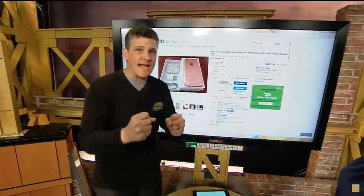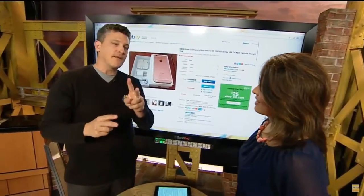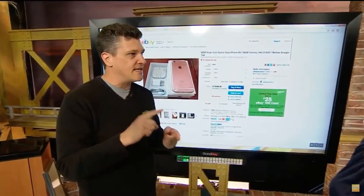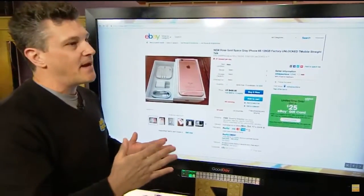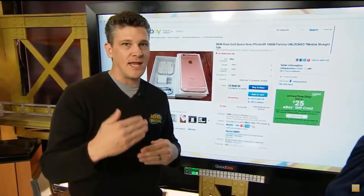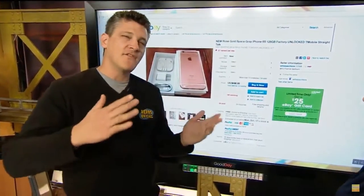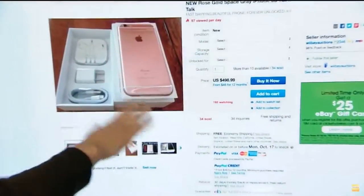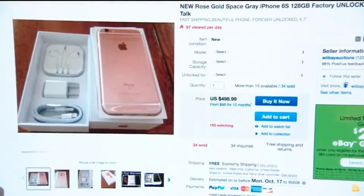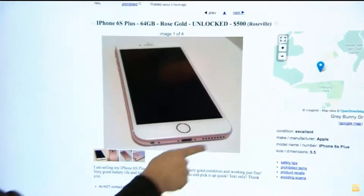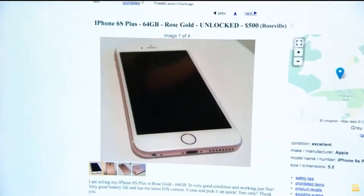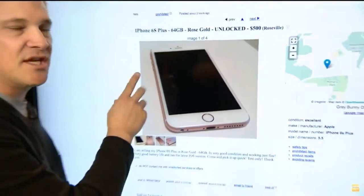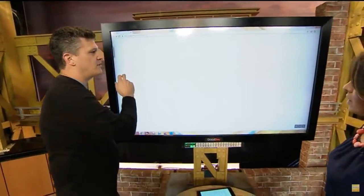Now we're going to sell it. Two major places to sell — obviously eBay and Craigslist. You're going to get different prices on different sites. With eBay, keep in mind you're going to be shipping; with Craigslist, you're likely going to be meeting the person. Looking at an iPhone just last night, it was 500 bucks for 128 gigs on eBay. But over on Craigslist, 500 bucks for only 64 gigs. So double the storage on eBay still gets you the same price — on Craigslist you can get a little better price if you're willing to meet up.